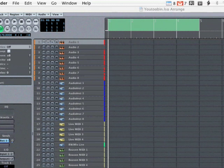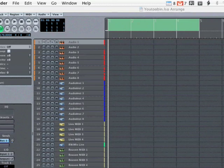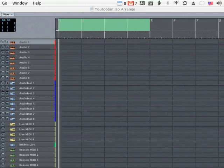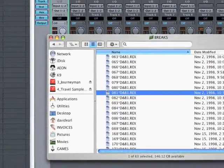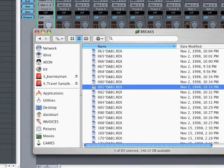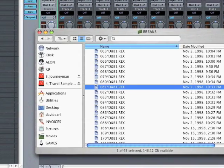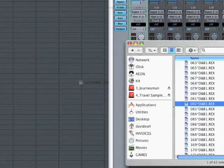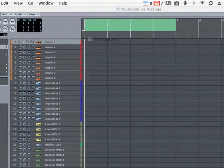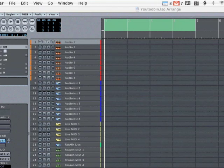Alright, so a question that a lot of people ask me is how do you use recycle and Logic together? Well, you can take recycle files, or rex files, and one of the ways you can use them is you can just grab the file and drag it directly from your finder into the arrange window.